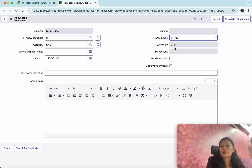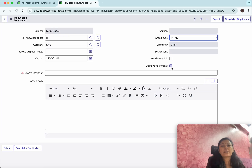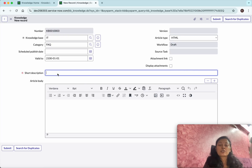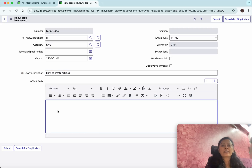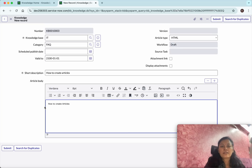In the workflow, since we are creating it now, it is in Draft status. You can add attachment links and choose whether to display attachments. Since this is an FAQ, I'll set the title as 'How to Create Articles'. In the article body, since it's HTML, you can format it however you like.